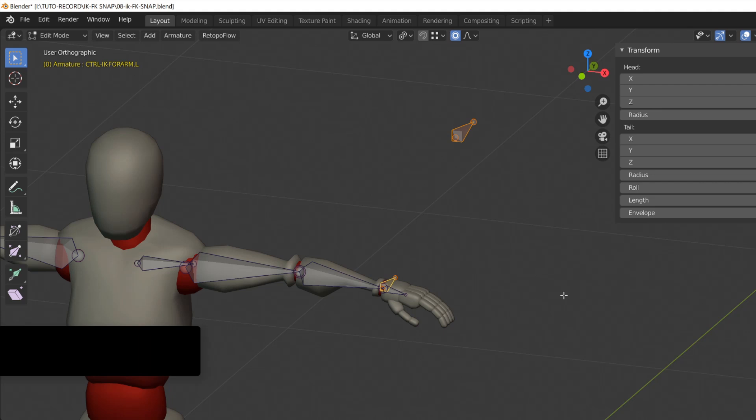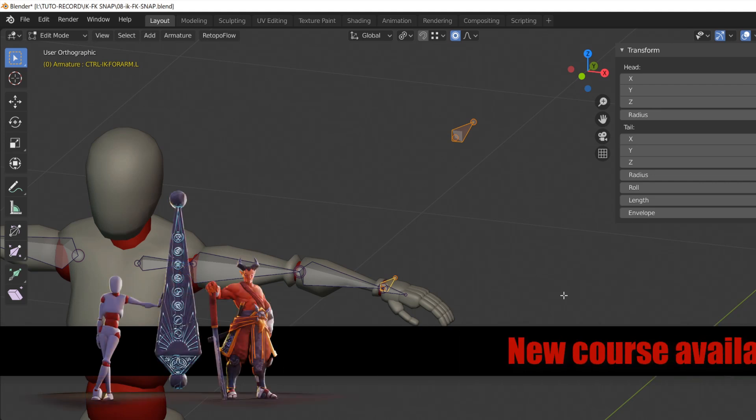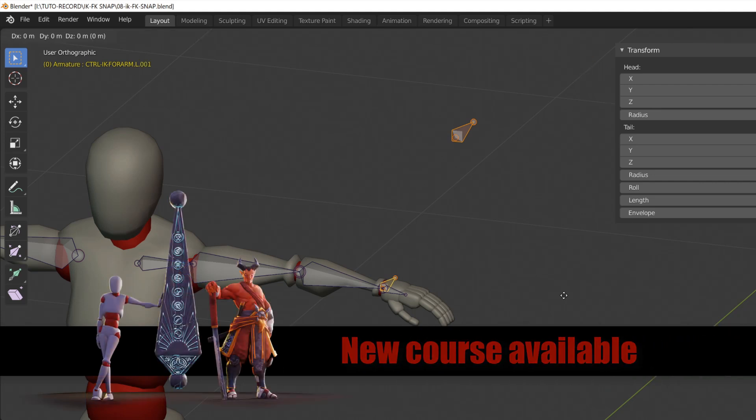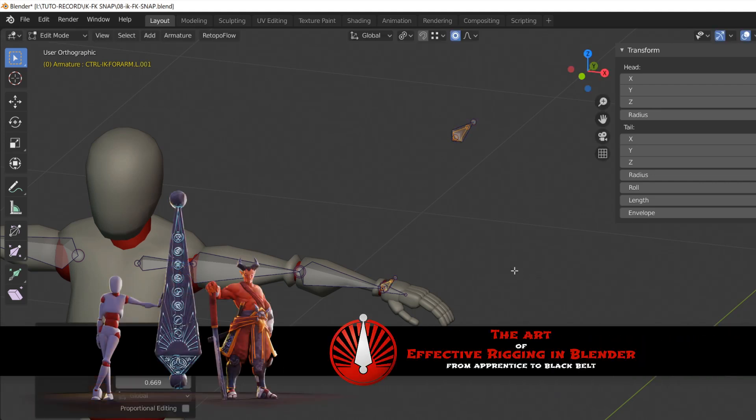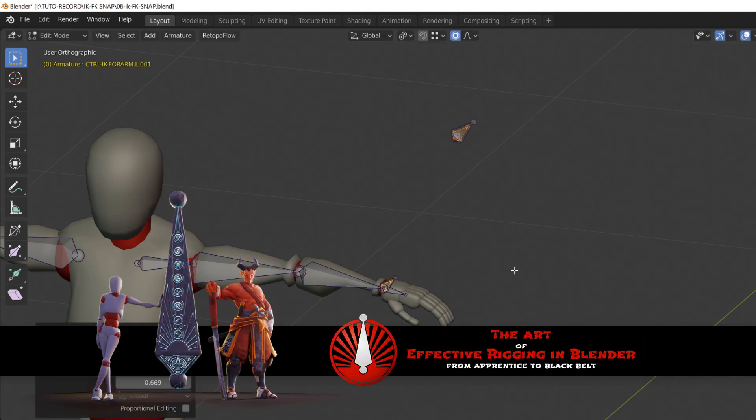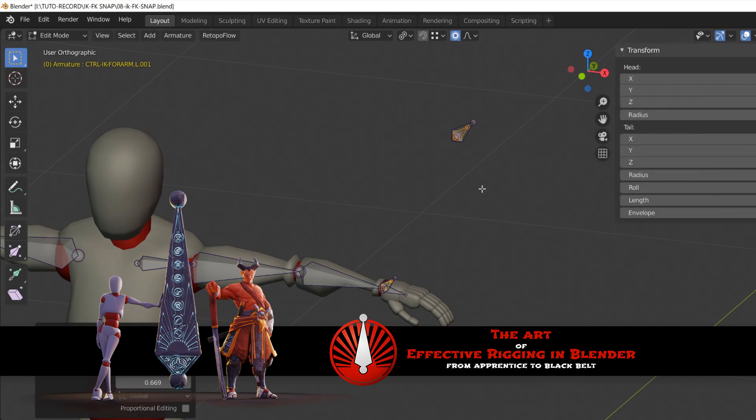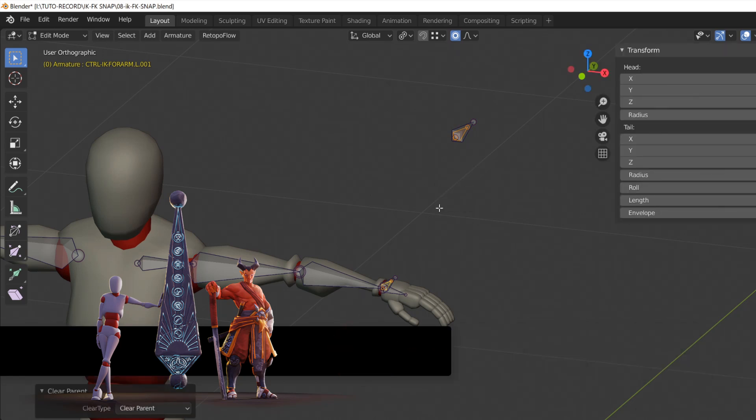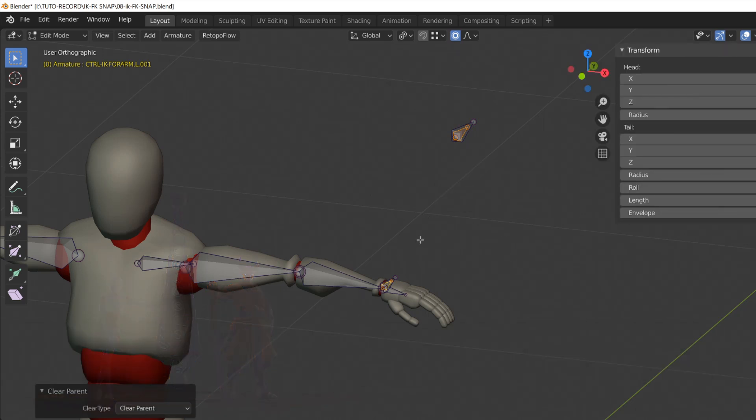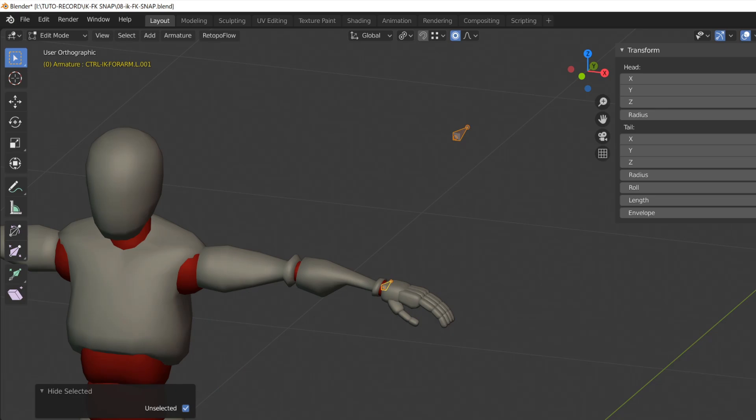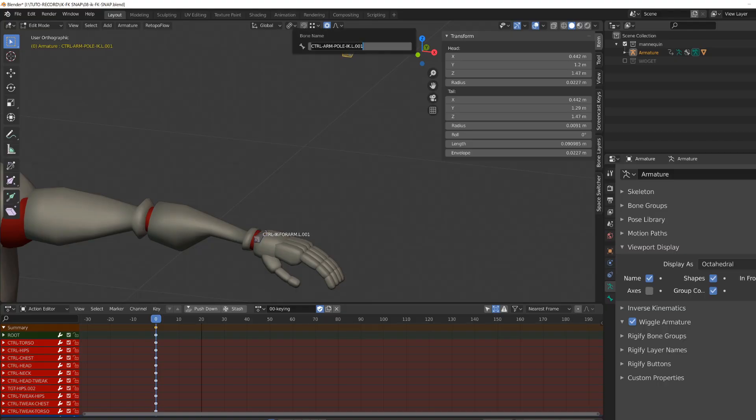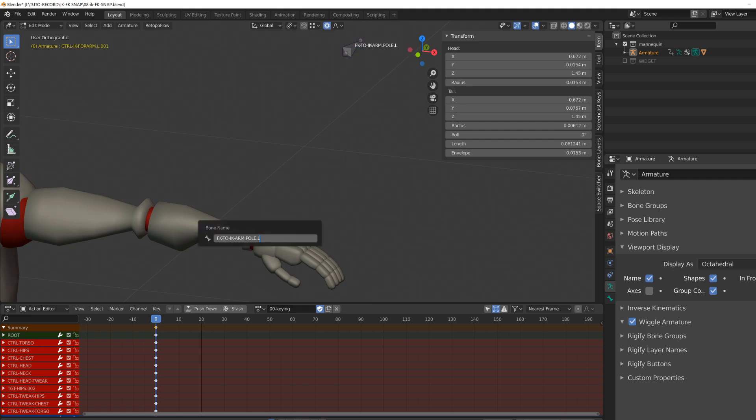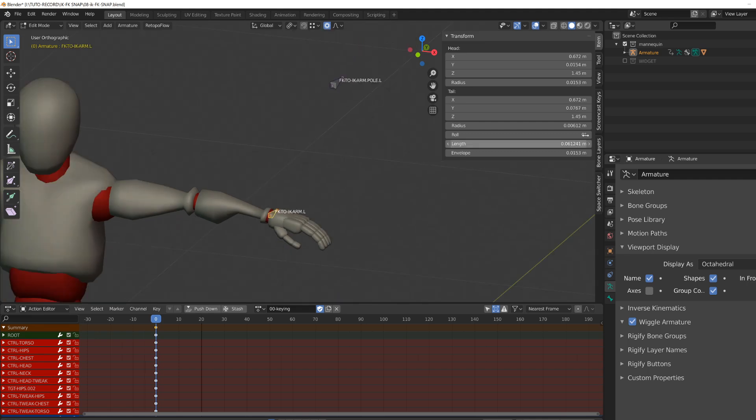This is a concept I've explained in my rigging course, The Art of Effective Rigging in Blender. Once duplicated, I will scale them down and unparent them using the Alt P shortcut. These new bones are going to be our FK to IK snapping mechanism.